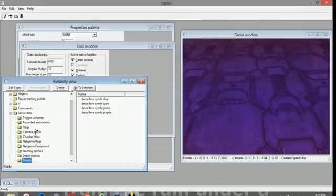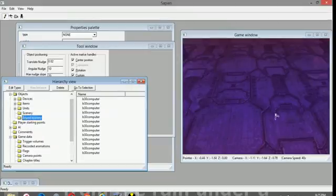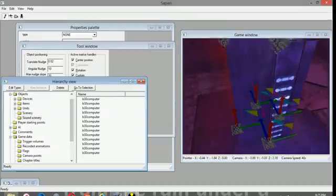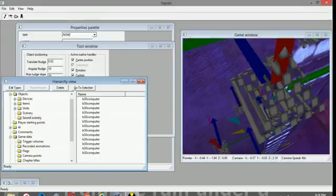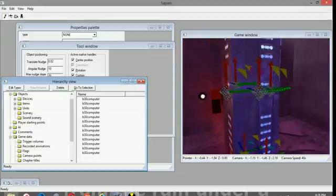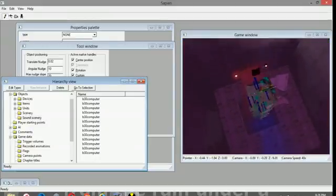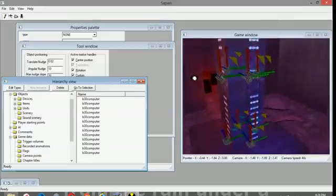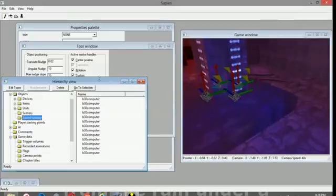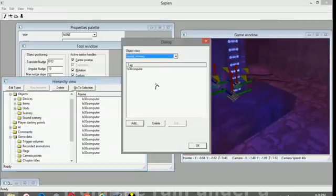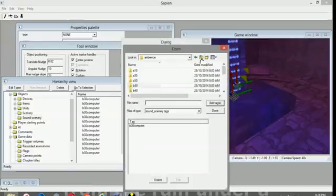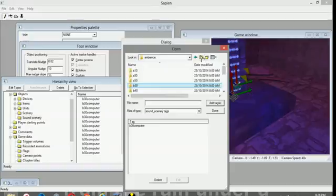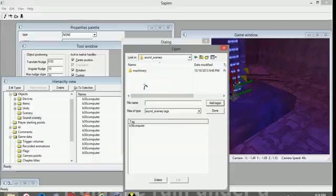They just add a little bit of color to the game. I've also placed some sound scenery. Sound scenery is small localized areas of sound. As you can hear there. So it just adds a little bit of ambience to the map around that pillar area. There are a number of different types of sound scenery.